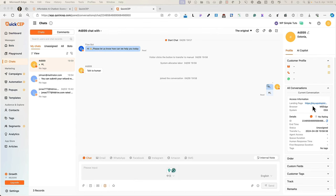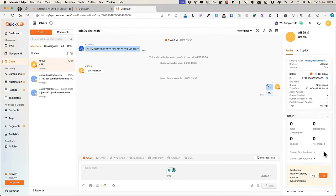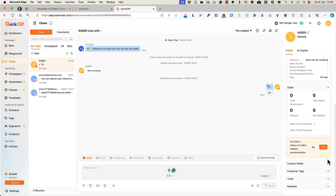On the right, you can see the customer profile. If the person has purchased something previously, then you can see all the order values and other information here.